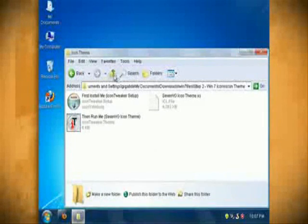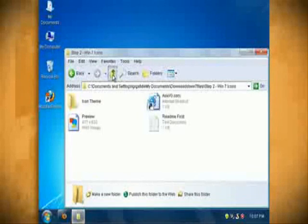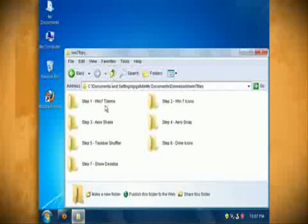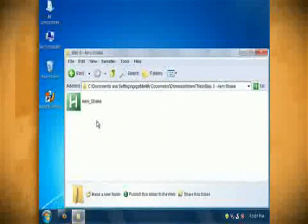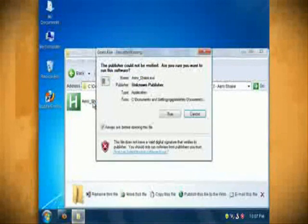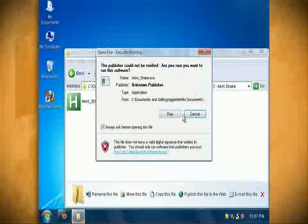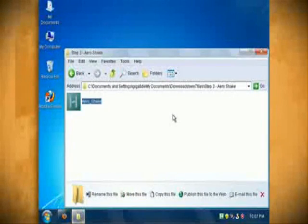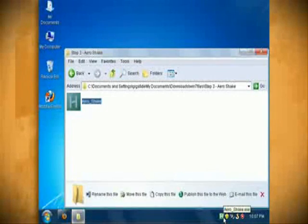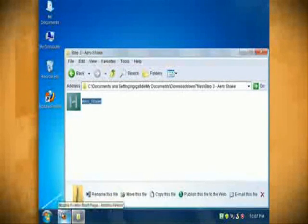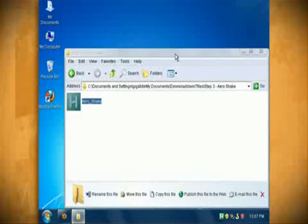The steps 3 and 4 folders install Windows 7 window functionality called arrow shake and arrow snap. First open up the arrow shake folder and double click on arrow shake.exe. When it's through installing it should put an icon in the task bar. Now all you have to do is shake the current window that you're in and all other windows should minimize.